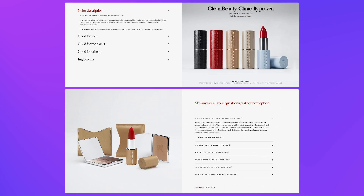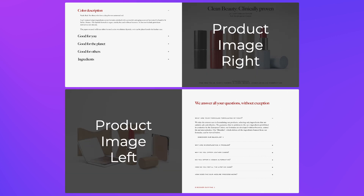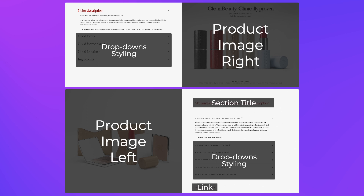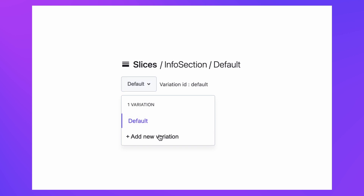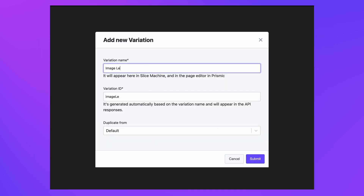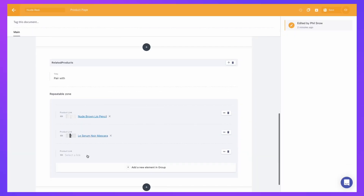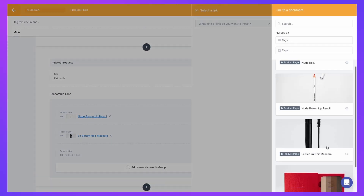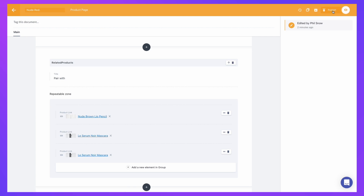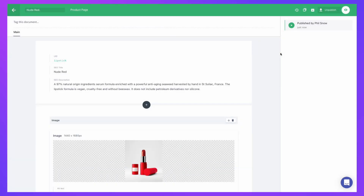Sometimes it might not be obvious at first, but many sections share a very similar structure and may differ in only a small number of ways. For example, these two slices differ in the positioning of their images, the styling of their drop downs, and the inclusion of more fields such as a title and a link. You can model both these slightly different sections together as a slice with variations. Then the differences can be rendered conditionally in the code using the variation ID you add in Slice Machine. Delivering slices like this to your authors will make the publishing experience completely flexible and independent, and means less coding for you and your development team.